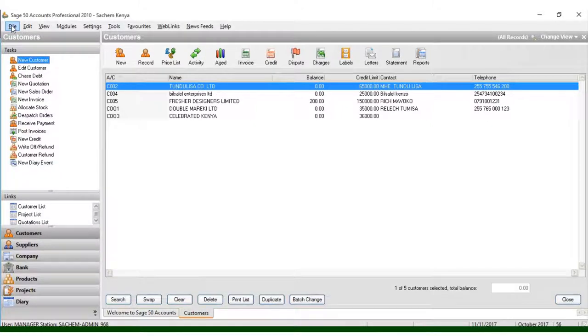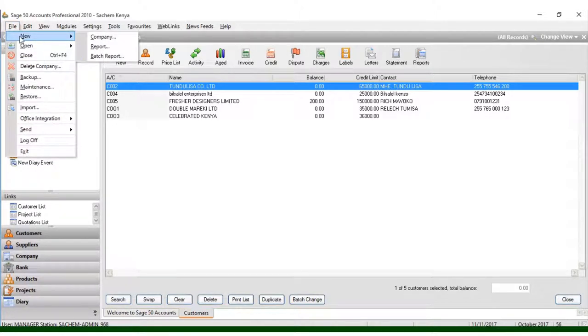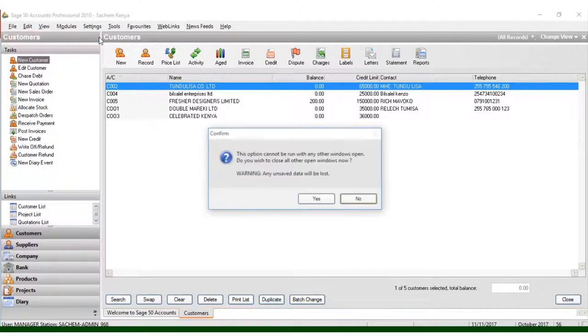Following these steps, you can create a new company without any problem. Just go to File, then New, and click on Company.